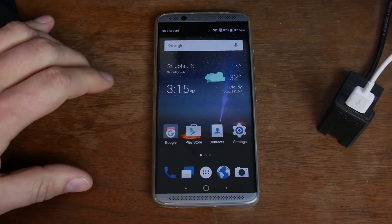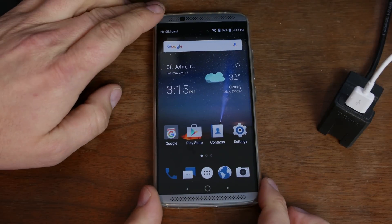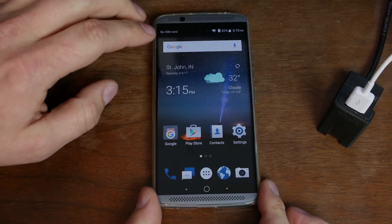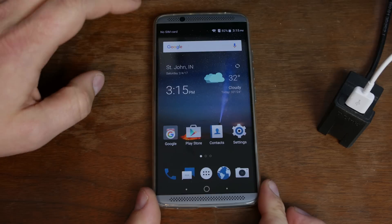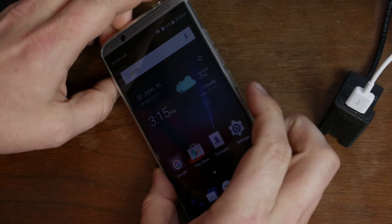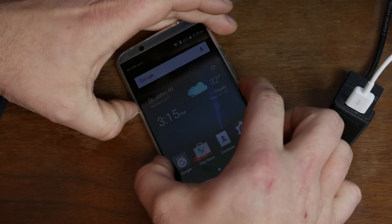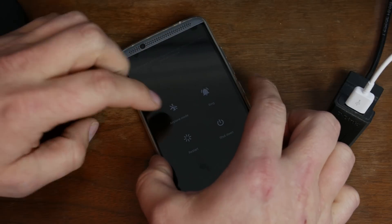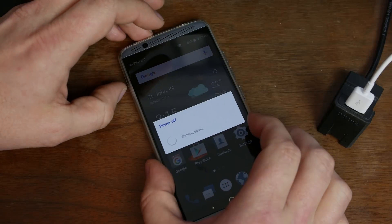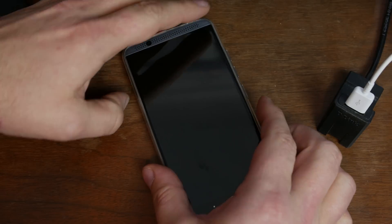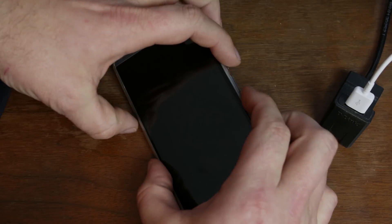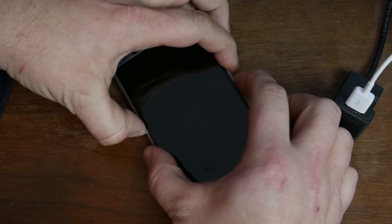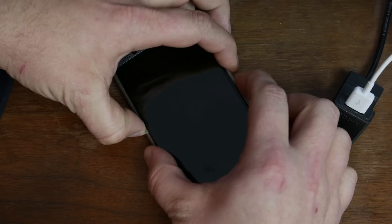All right let's get into the process here. So here's my Axon 7 and we got to get this thing into bootloader mode. Remember you got to have an unlocked bootloader first for this to function. So if you haven't seen that video definitely go check it out. I'm going to power it off and we're going to hold volume down and power and this should put us into bootloader mode.